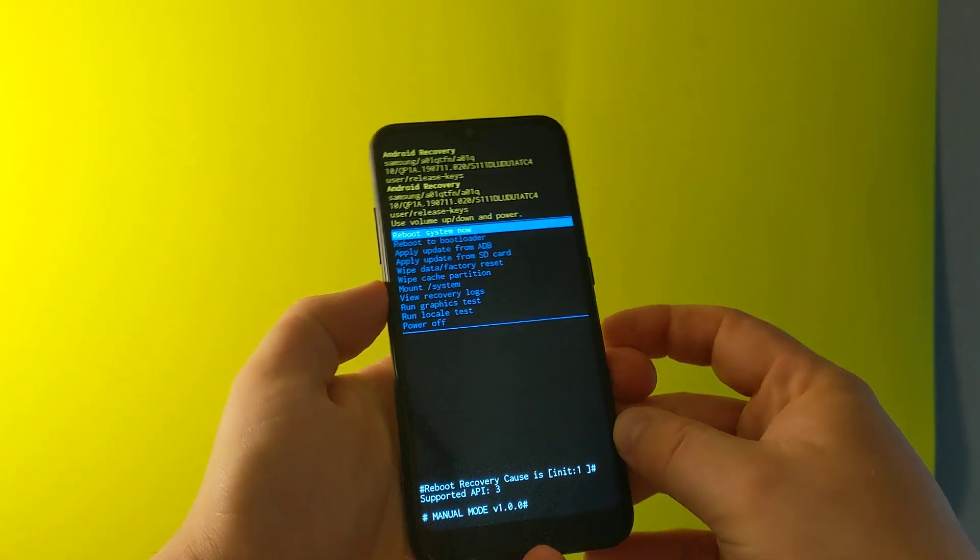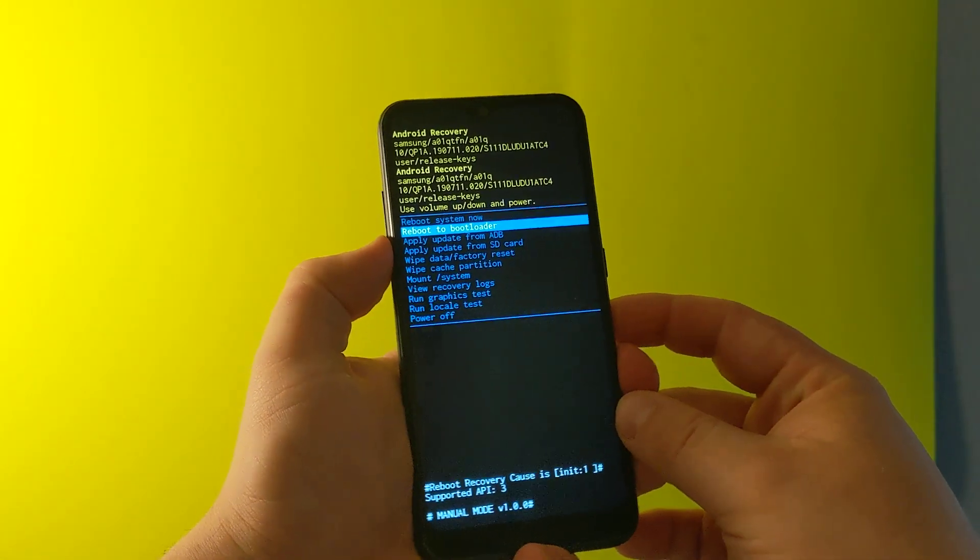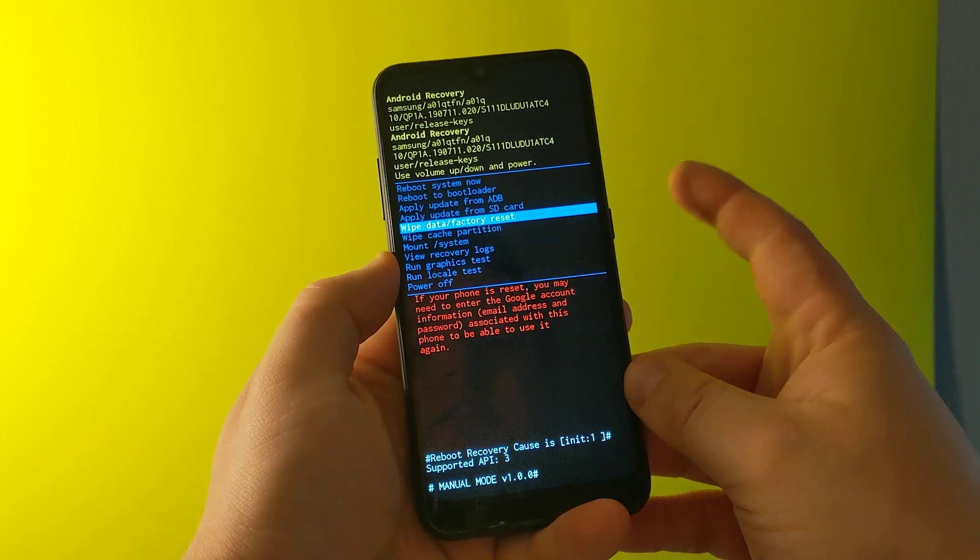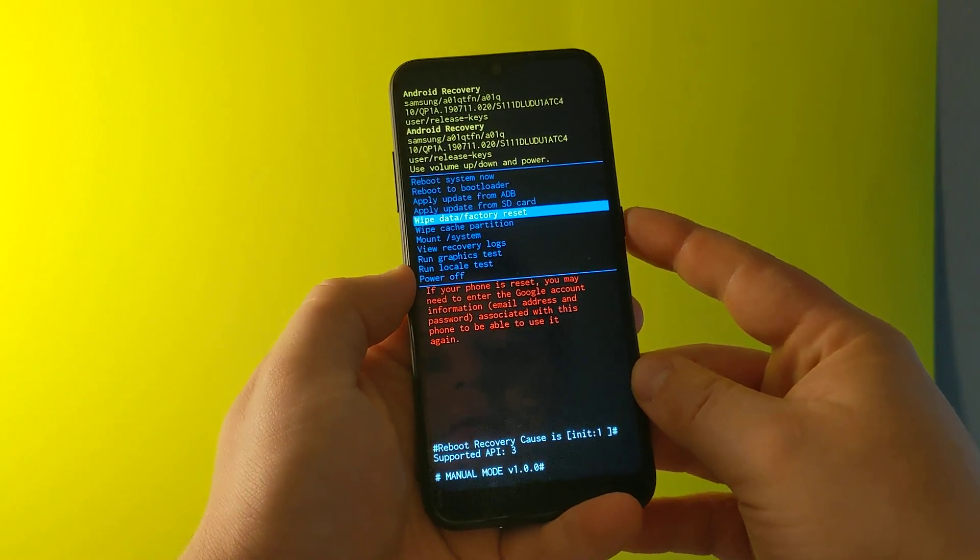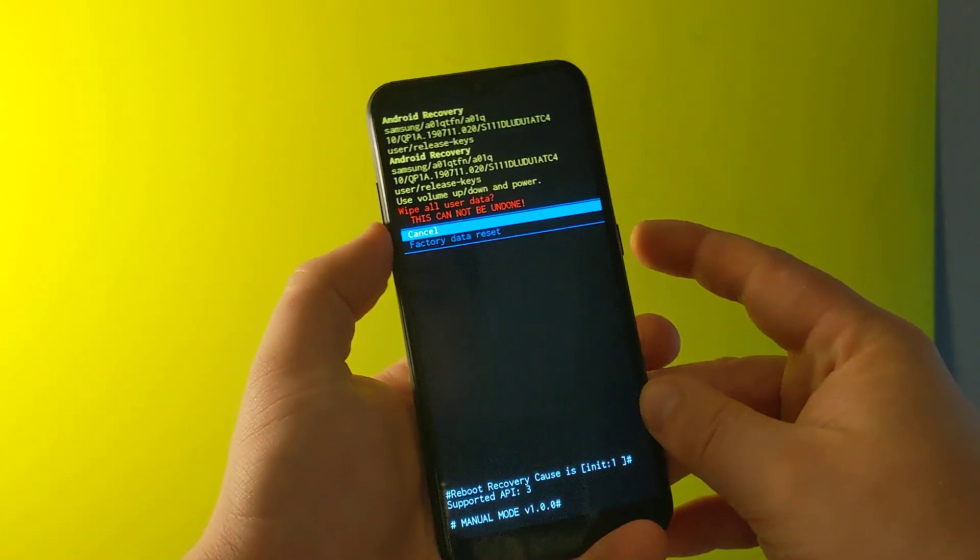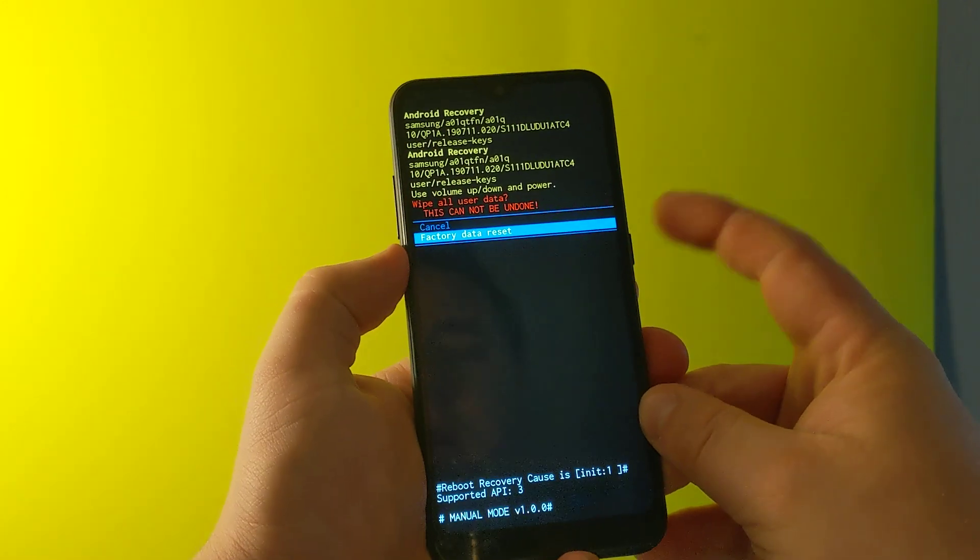There it is, and now you can scroll down to wipe data and factory reset. And then say factory yes.